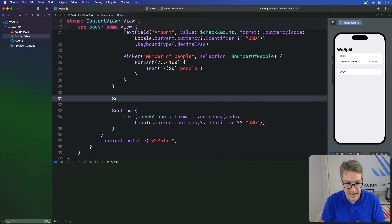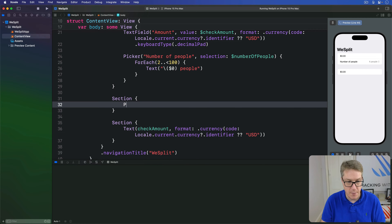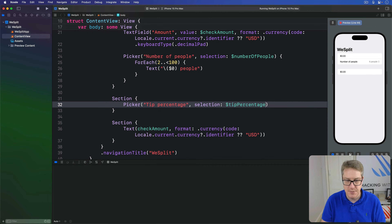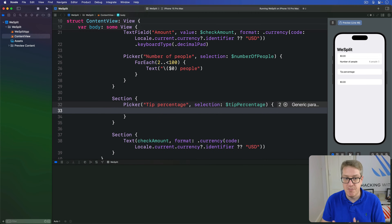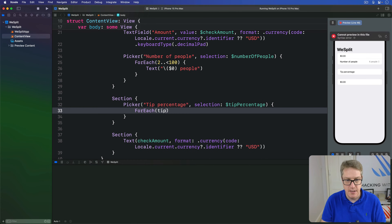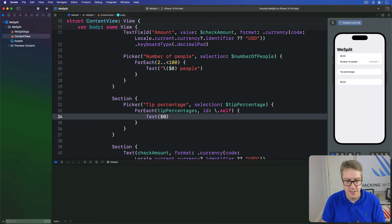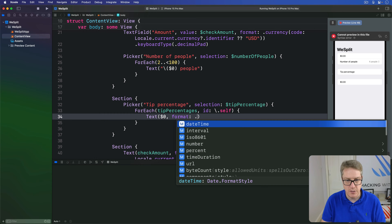So I'll add a section here with a picker called tip percentage, with selection for that bound to the value dollar tip percentage, the value made earlier. Then for the values for that picker, I'll say for each tip percentages, with id of backslash dot self, and text dollar zero, format dot percent.